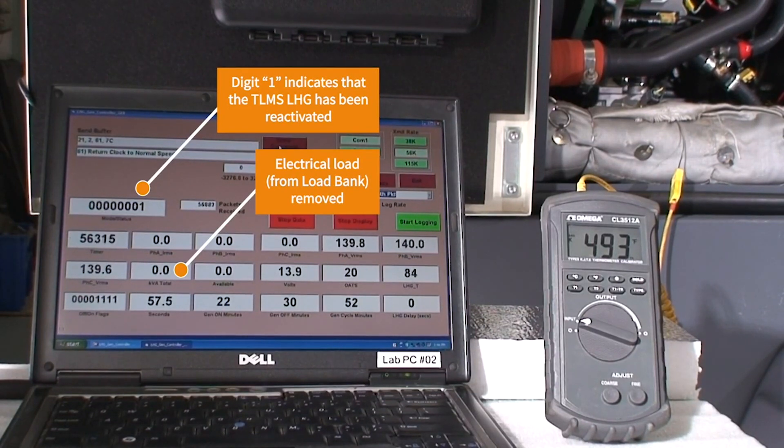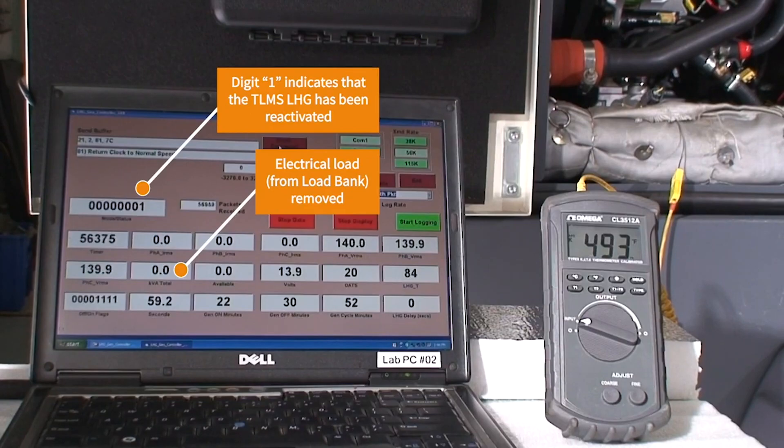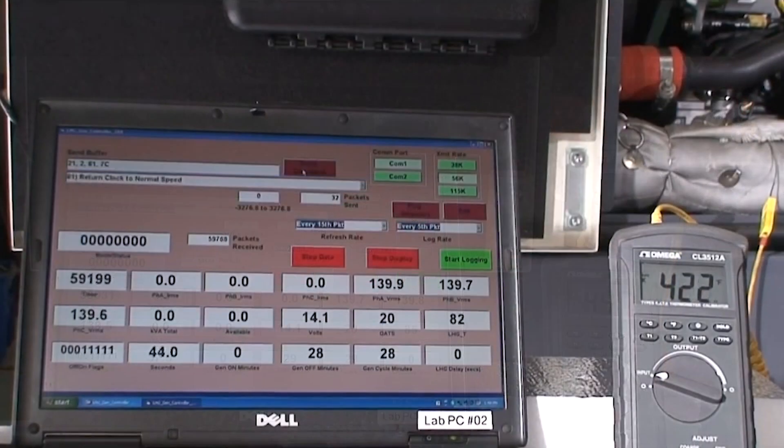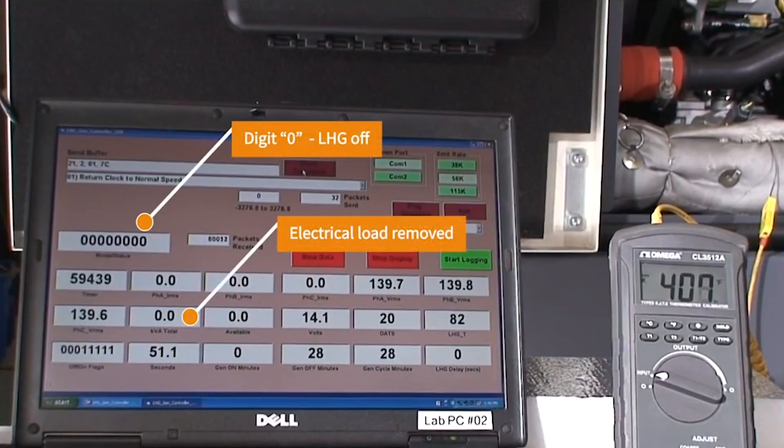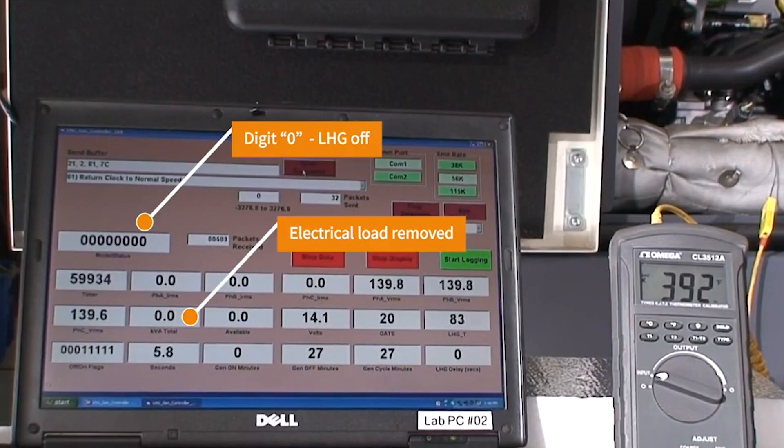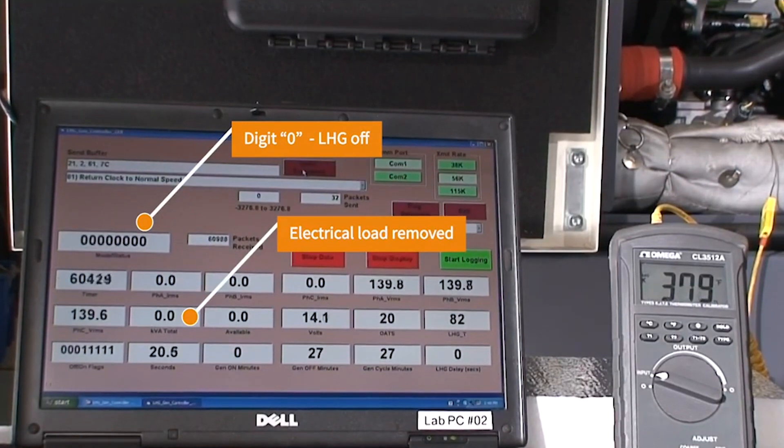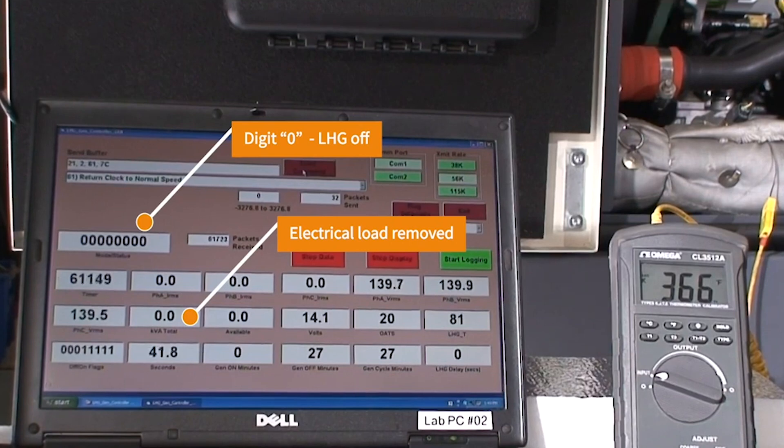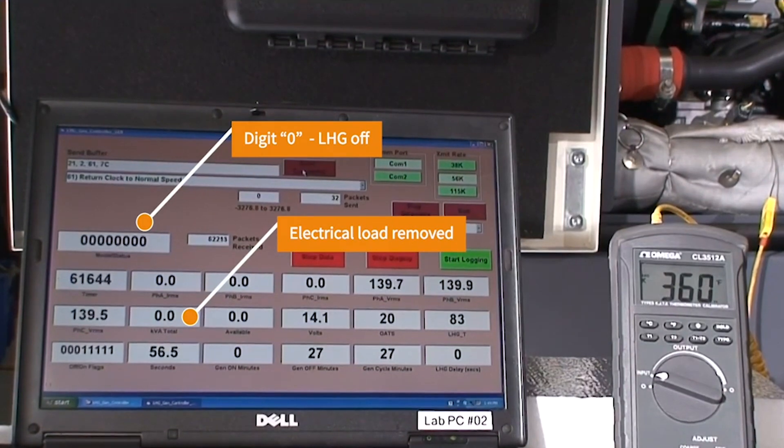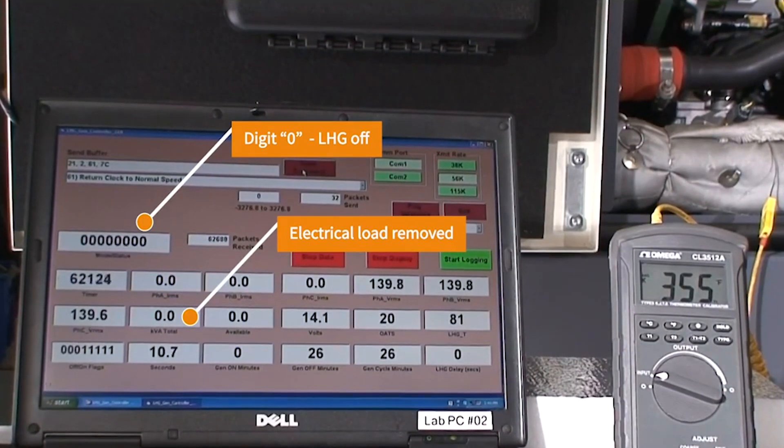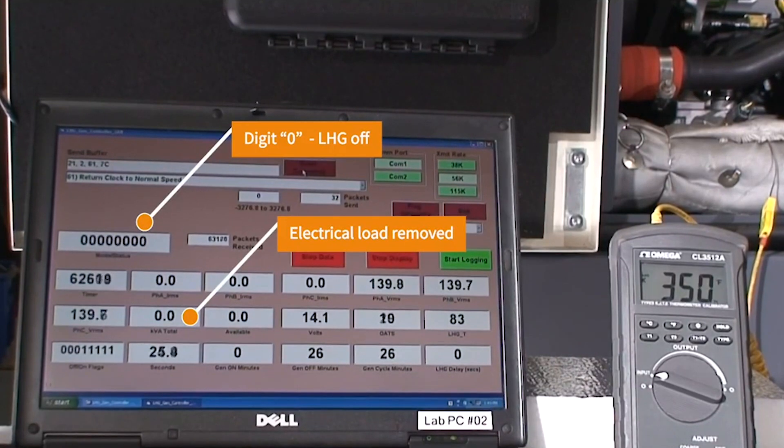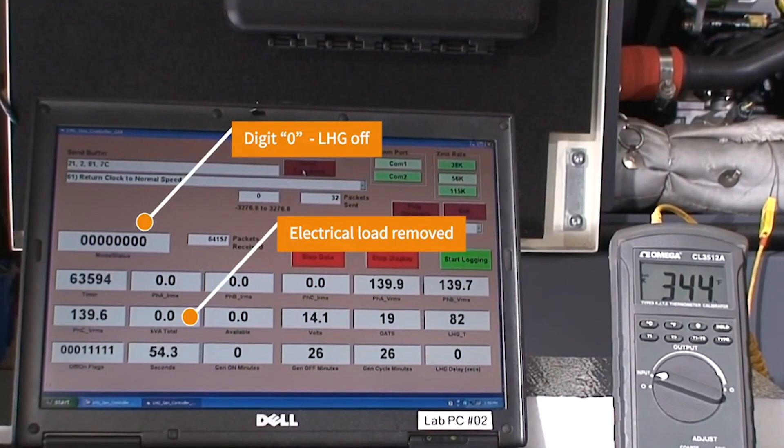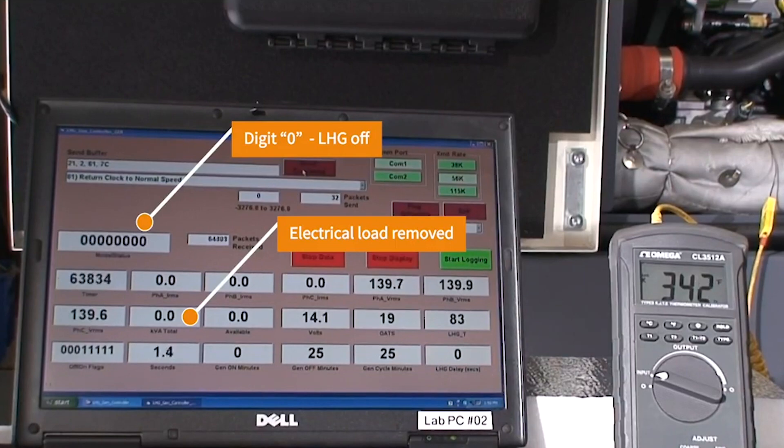If we now deactivate the LHG and we leave the load bank turned off, the engine is now unloaded and the exhaust gas temperature rapidly reduces back down to about 338 degrees Fahrenheit. This is indicative of what happens when a diesel generator is operated unloaded. Please note that this portion of the video has been sped up to minimize the viewing time.